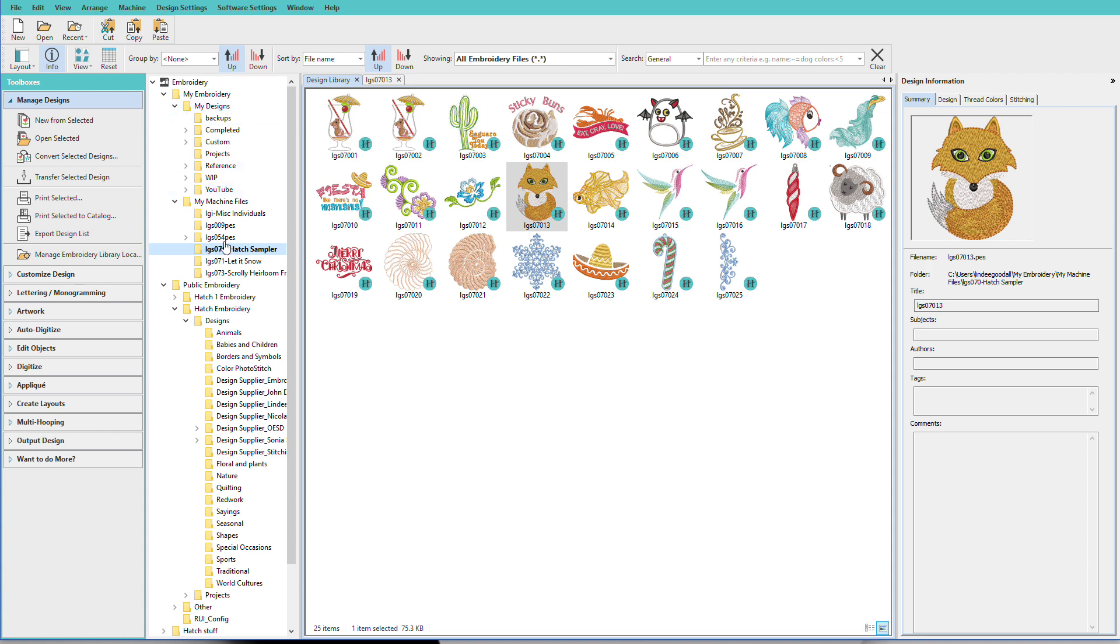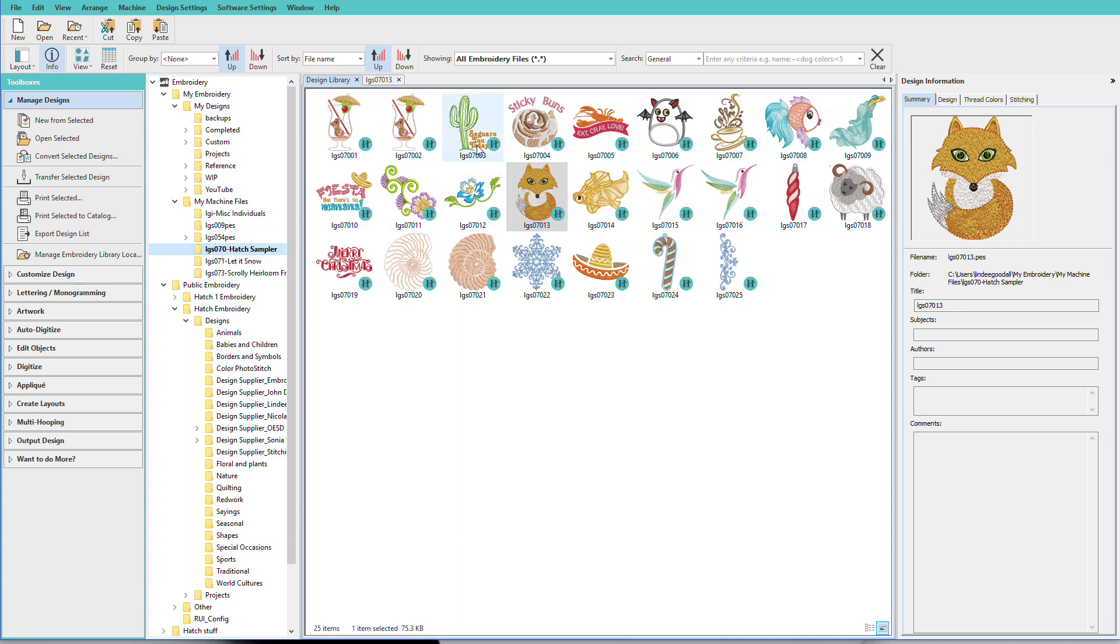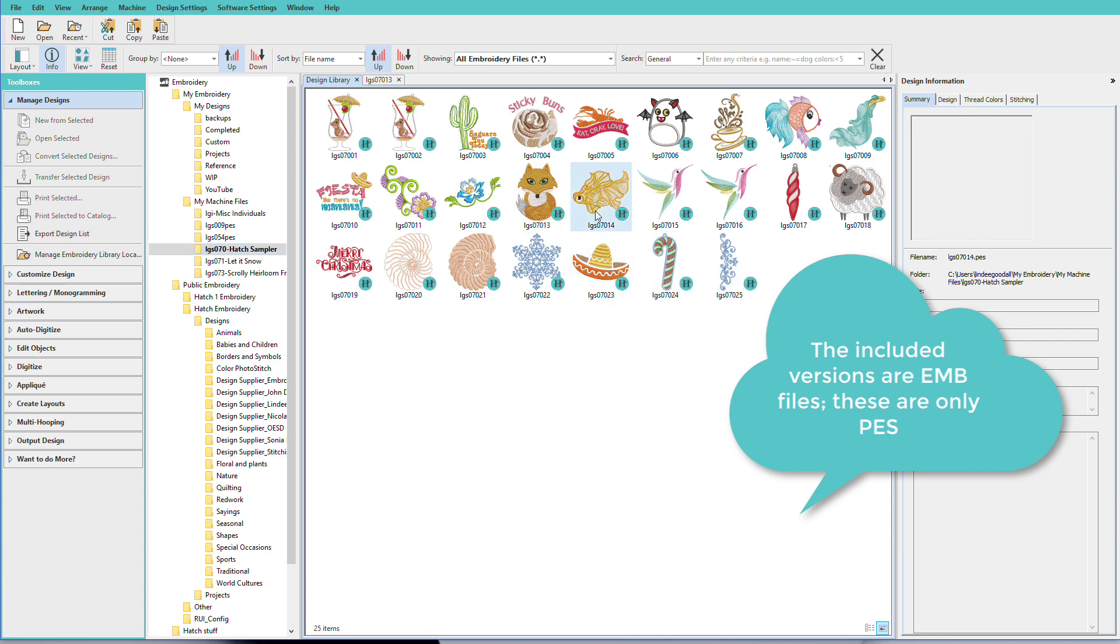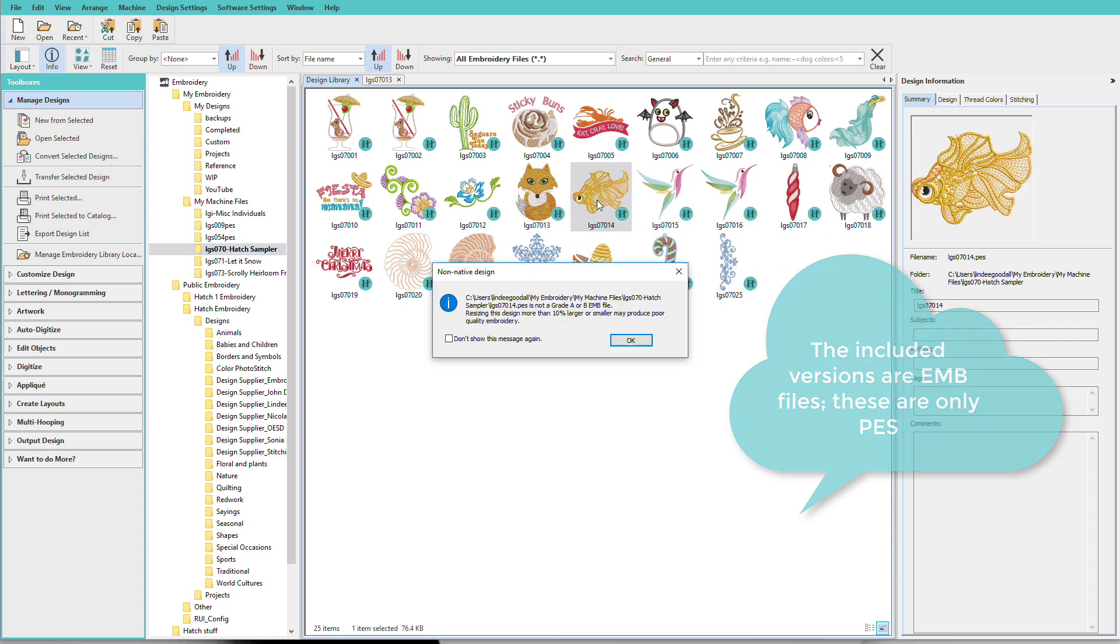To open a design, go to the folder that you want. I've already got one selected here, my Hatch Sampler folder, and actually a lot of these designs are included with the new version of Hatch. To open up a design, I'll just double click it.